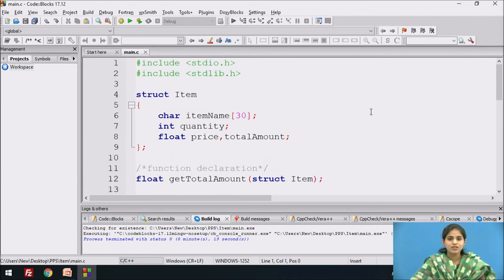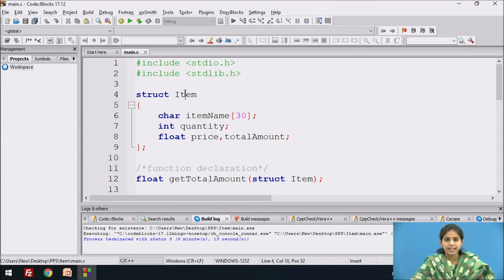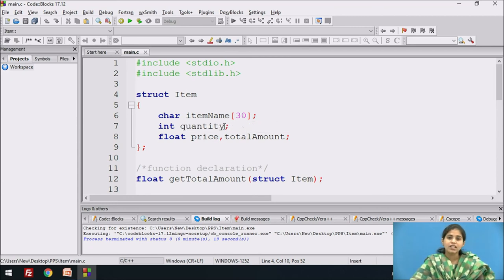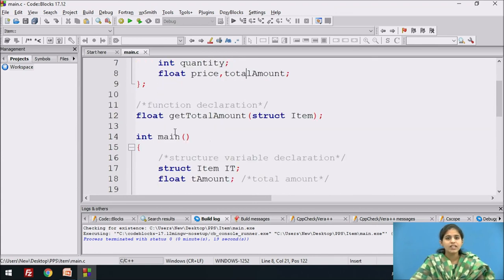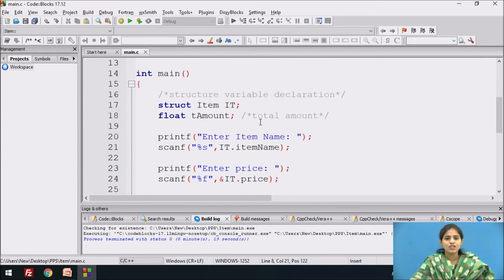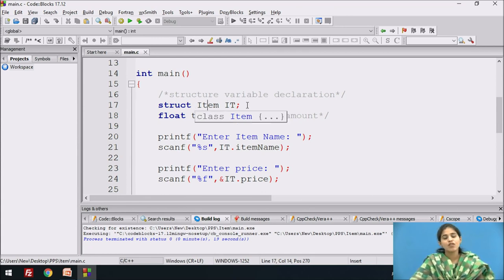For this program, first we declare the structure. We declare three members: the name of the structure is item. The first member is item_name, which is a character array because it is a string. Next we take the number of quantity declared as integer, and we require two variables of float type for calculating the price and total amount. We declare the function get_total_amount and pass the actual structure as a parameter. In the main function, first we create the structure variable using the syntax struct item, where item is the structure variable name.